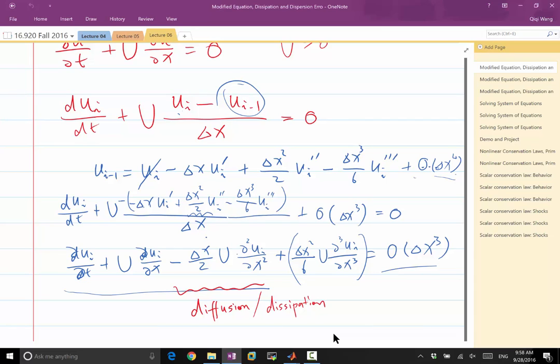If you do this analysis, it's called modified equation analysis. You derive that, so instead of deriving a discrete scheme from the differential equation, you use the same Taylor series analysis to derive a differential equation from the scheme.